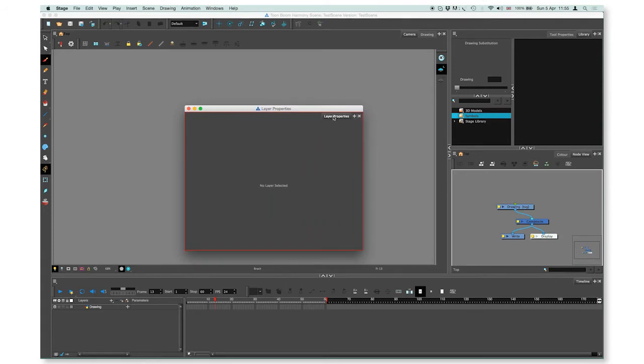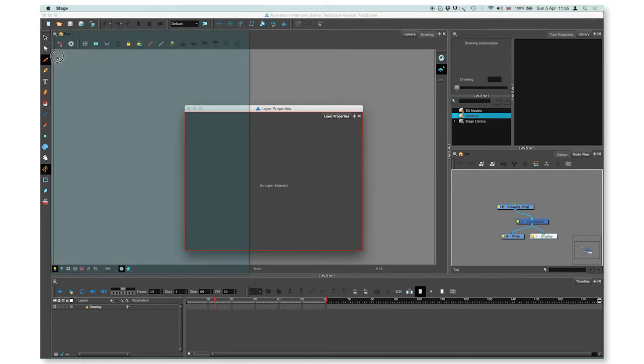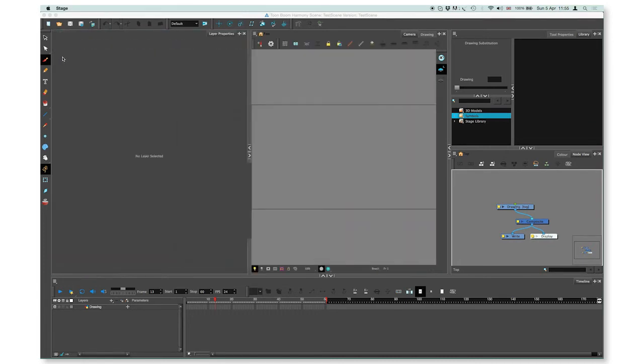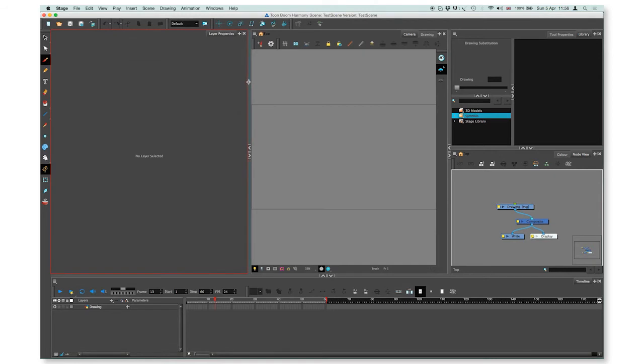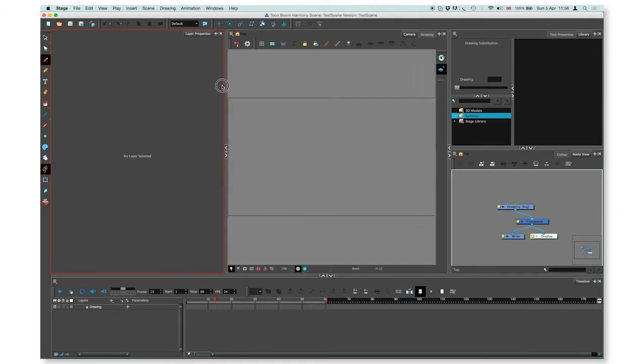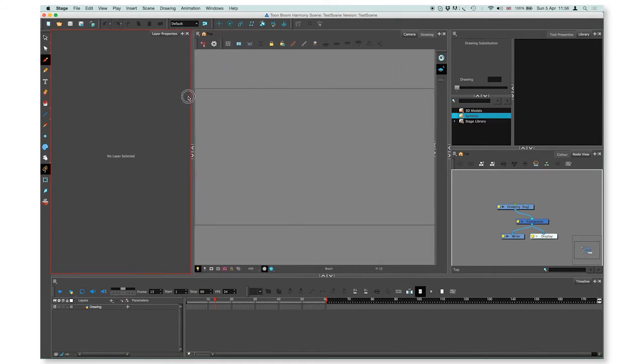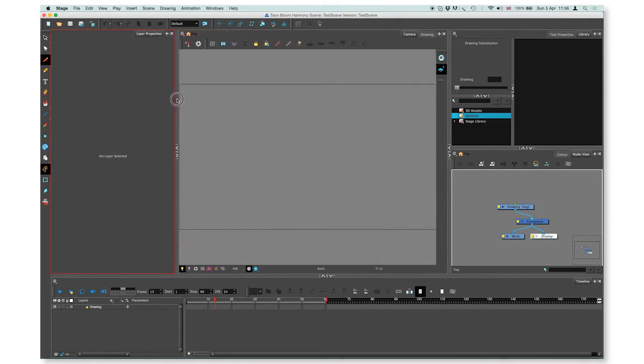You can also create a view space by dragging it to the corner and it will just pop on the side. You can resize it.